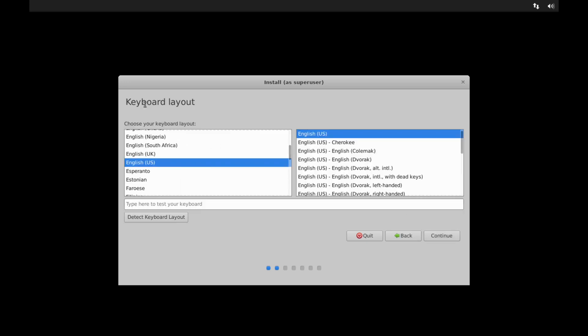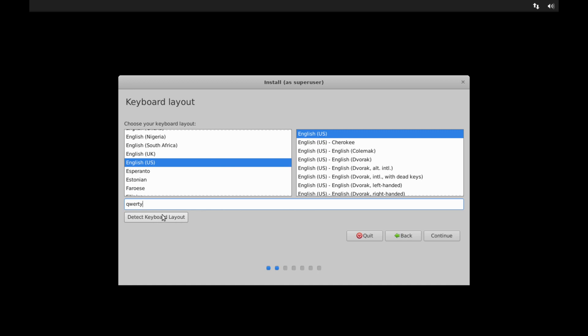Next we're asked to go ahead and select a keyboard layout. The English US keyboard layout is fine for me. So also you can test your keyboard down here. So if I typed in QWERTY, I go ahead and get my keys out so everything looks fine for me. You can also detect a keyboard layout automatically if you want by running through a series of tests by selecting this option down here. Once you've verified that your keyboard's working well, you can go ahead and hit the continue button.